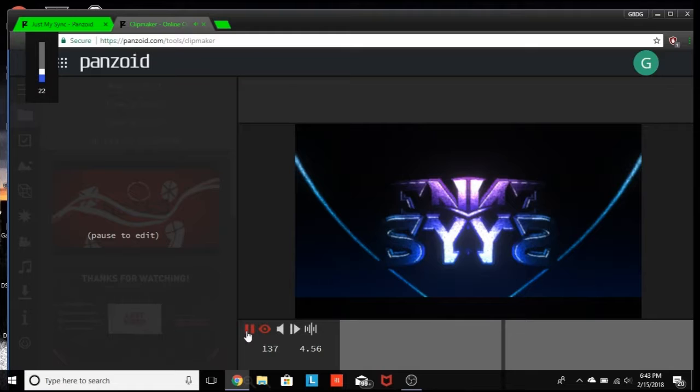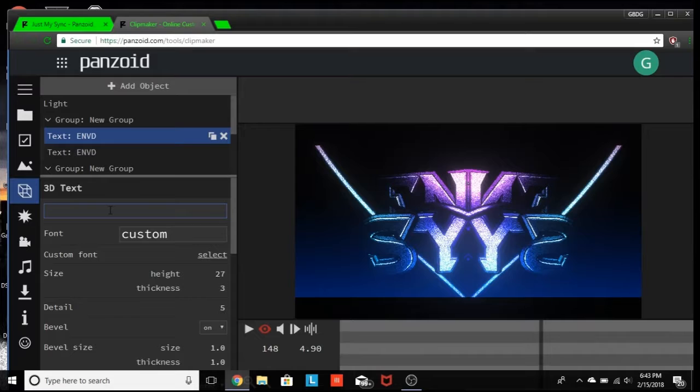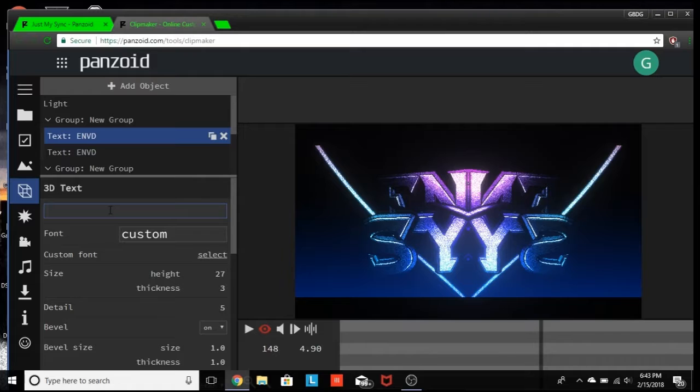But after that, all you guys got to do from there is click on this little 3D cube thing. And then you guys got to go, and you guys can see the text. So I'm just going to put GBDG, and then I'm going to put, oops I spelled that wrong. Oopsie. GBDG, there we go.